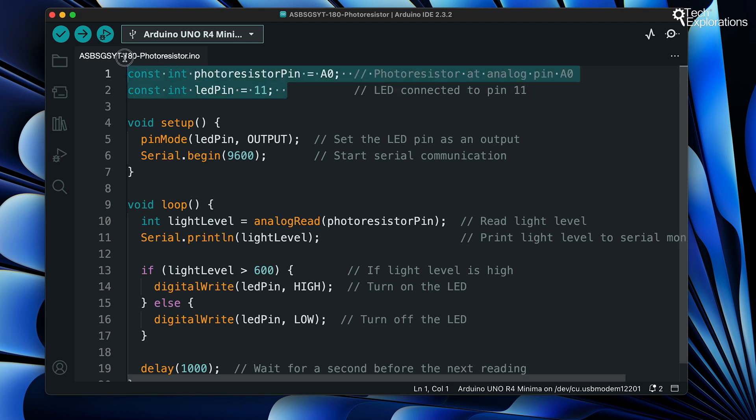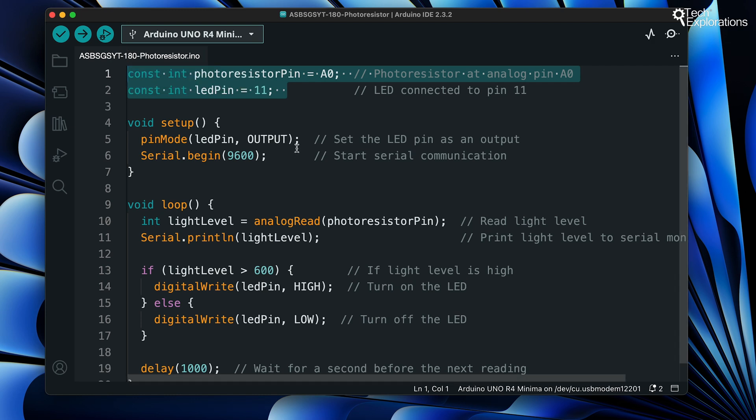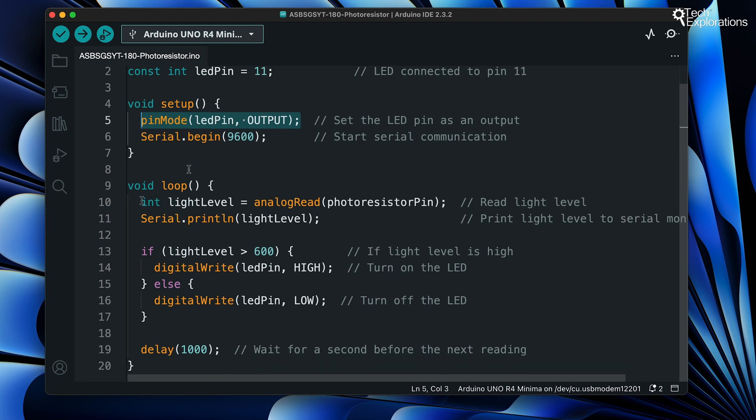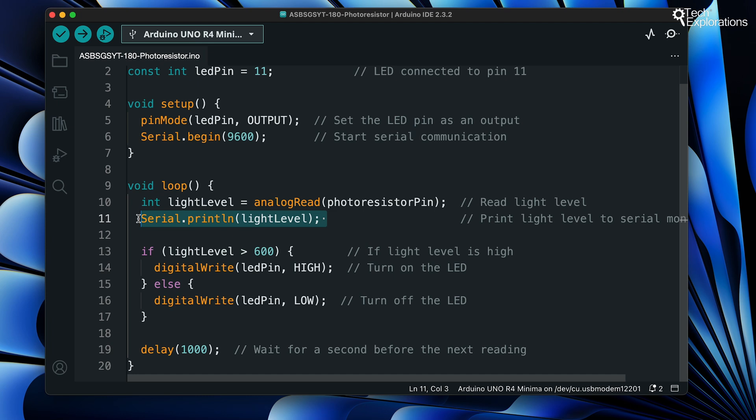First, we define the photoresistor and LED pins and initialize the LED pin as an output. In the setup, we start serial communication for debugging. In the loop function, we read the light level from the photoresistor and print the latest value to the serial monitor.